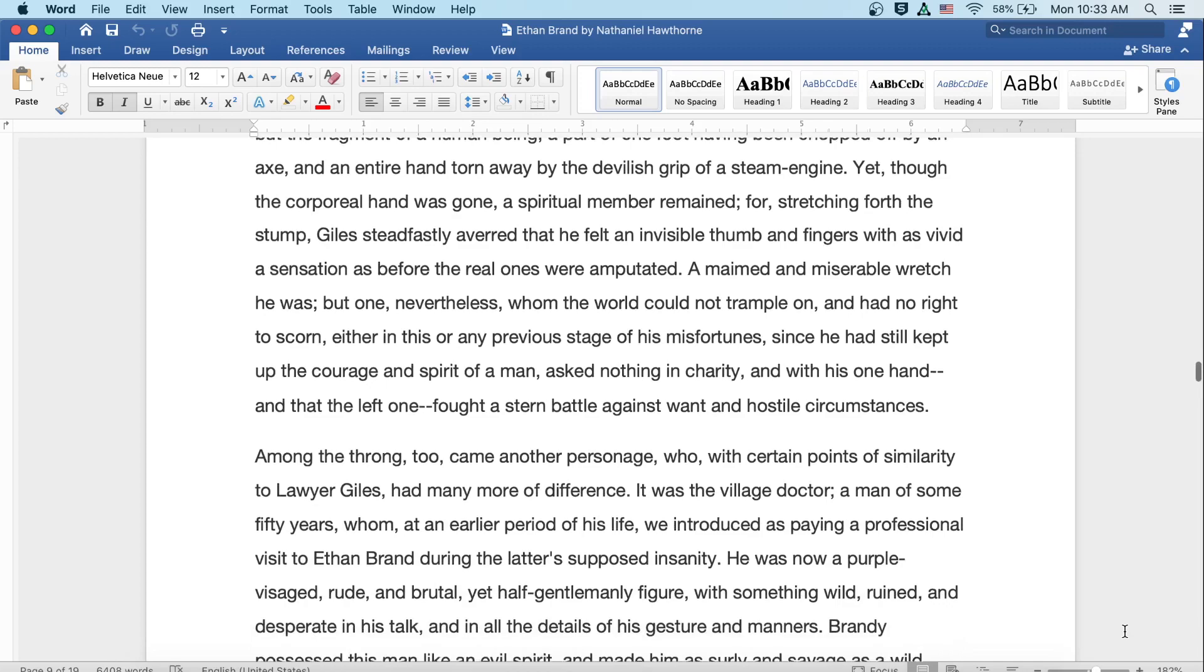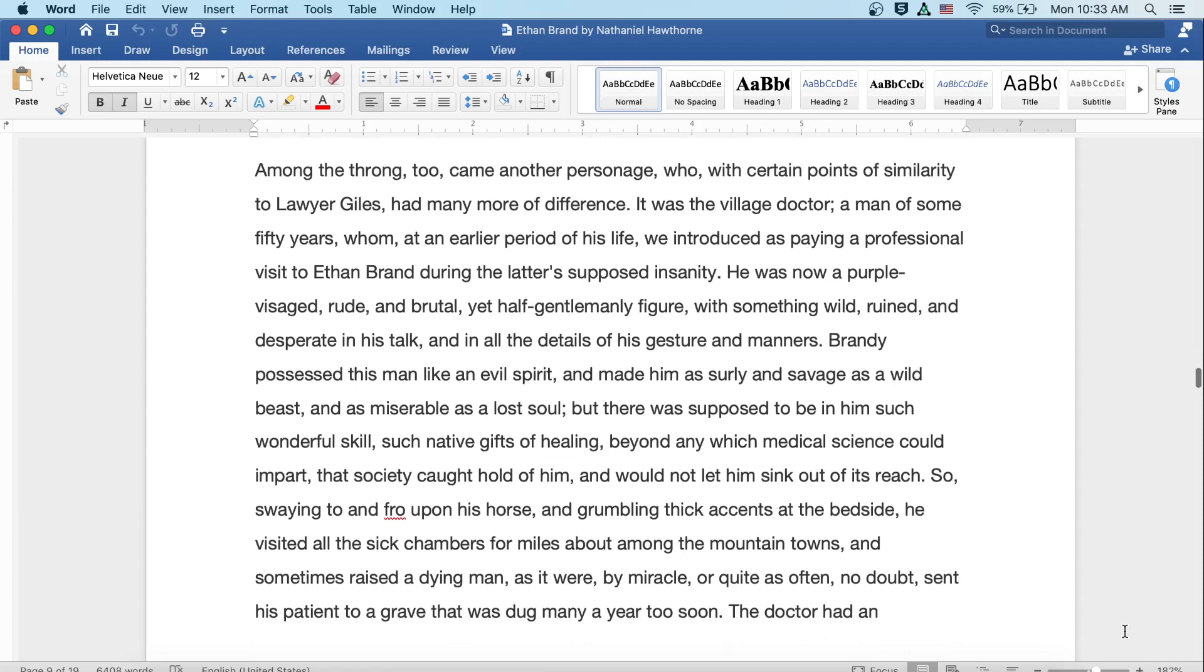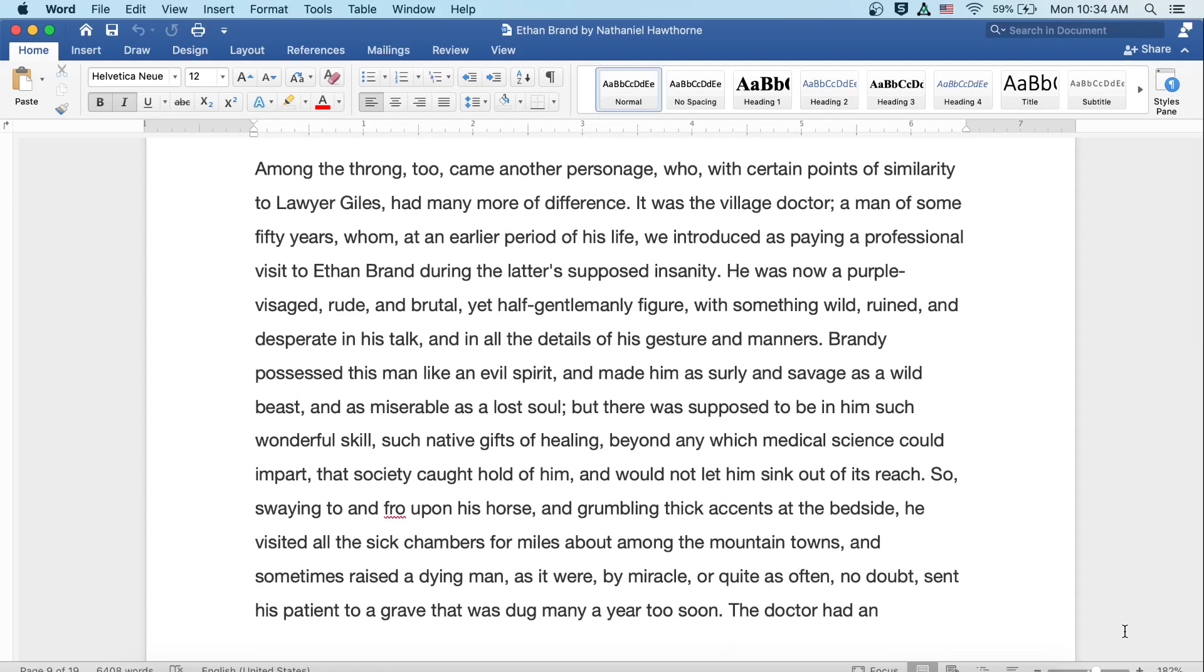Among the throng, too, came another personage who, with certain points of similarity to lawyer Giles, had many more of difference. It was the village doctor, a man of some fifty years whom, at an earlier period of his life, we introduced as paying a professional visit to Ethan Brand during the latter's supposed insanity. He was now a purple-visaged, rude and brutal, yet half-gentlemanly figure, with something wild, ruined, and desperate in his talk, and in all the details of his gesture and manners. Brandy possessed this man like an evil spirit, and made him as surly and savage as a wild beast, and as miserable as a lost soul. But there was supposed to be in him such wonderful skill, such native gifts of healing, beyond any which medical science could impart, that society caught hold of him and would not let him sink out of its reach.